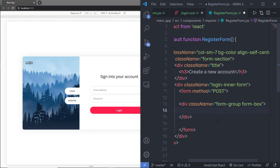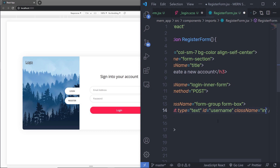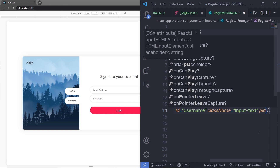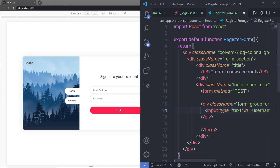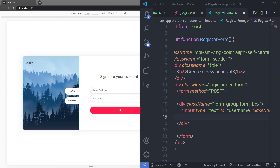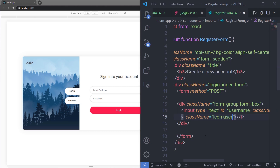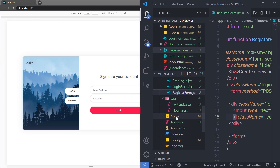Inside that div, I'm going to add an input tag of type text. I'll specify the id as 'username', className as 'inputText', and placeholder as 'username'. Just after the input tag, I'll add an icon using an i tag with className 'icon user'. Let me save this file and go back to app.js.